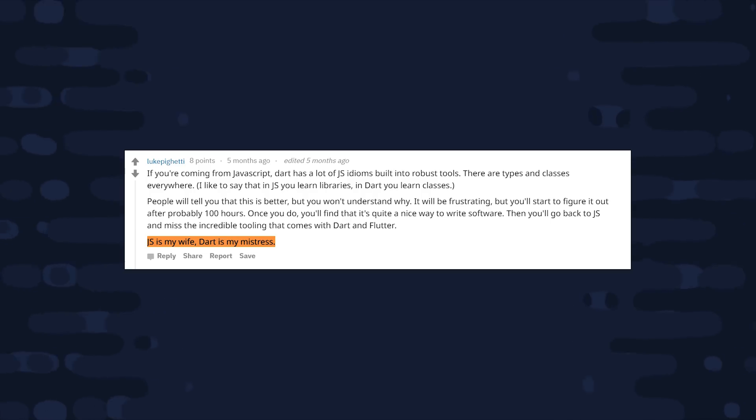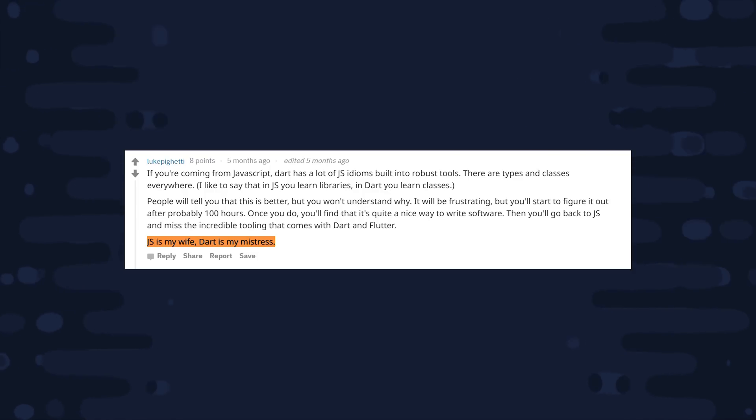Now while I said there's a learning curve, that learning curve is pretty gentle. This comment says it all: JavaScript is my wife, Dart is my mistress.